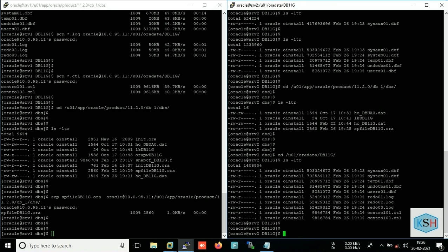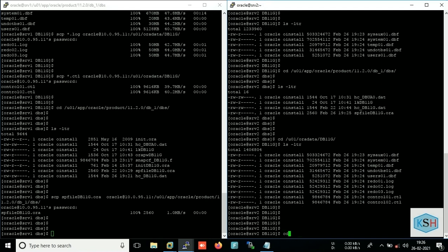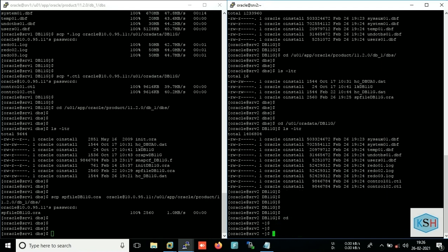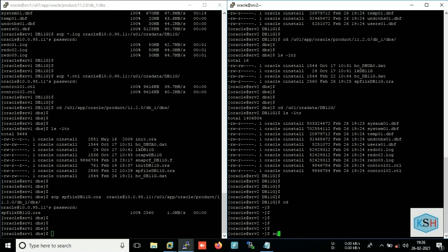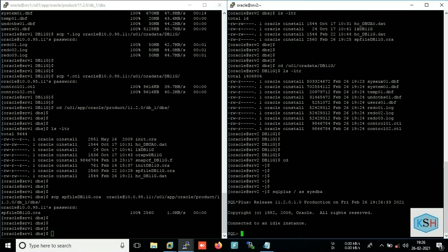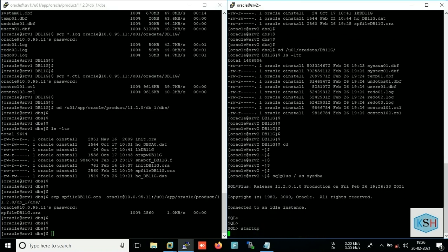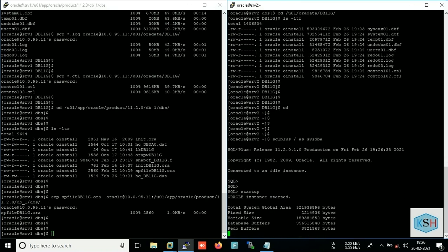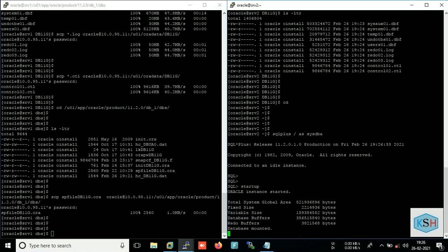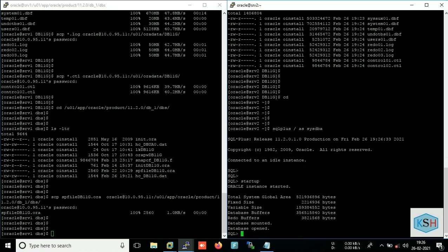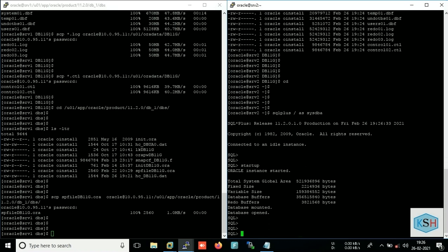It is just easy because it is cold backup, it is consistent backup. You don't need any kind of recovery using archives. You can just as simple start up the database.